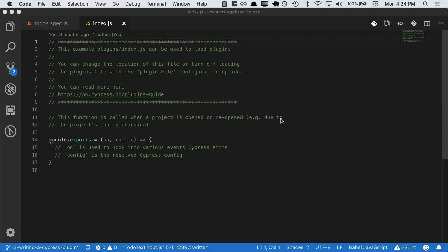Plugins are a seam for you to write your own custom code that executes during particular stages of the Cypress lifecycle.